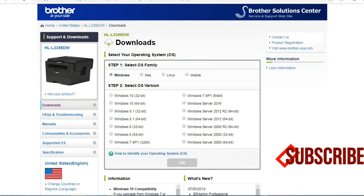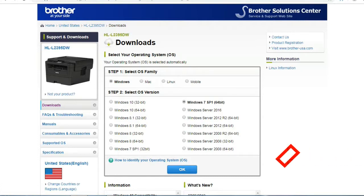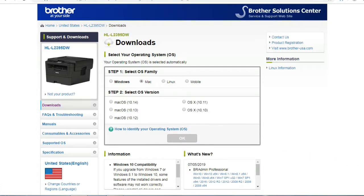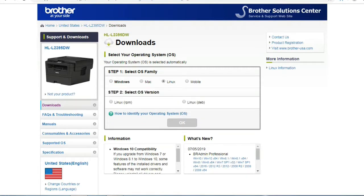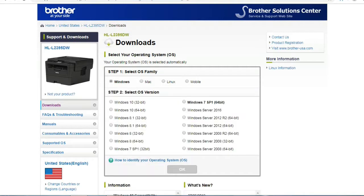Supported OS: Windows 10 32-bit, Windows 10 64-bit, Windows 8.1 32-bit, Windows 7 SP1 64-bit.